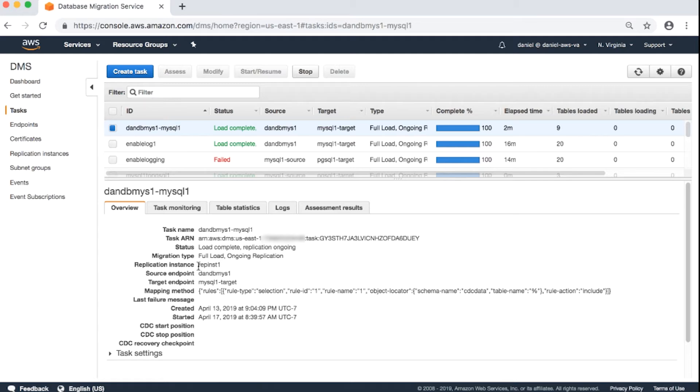Replication instance. Name of the replication instance. For instance, rep instance 1.